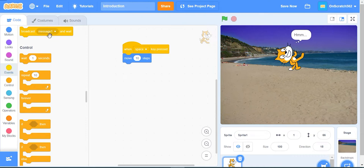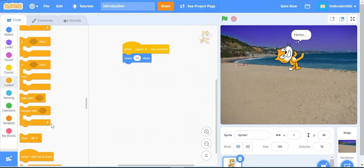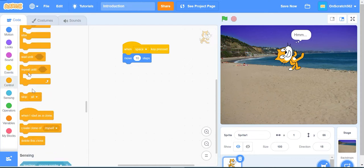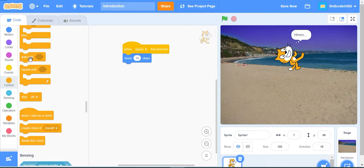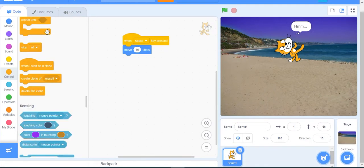Next is Control. This has all the control blocks like wait one second, repeat 10 times, repeat forever, if-then-else, and if statements for conditions. There's wait until, repeat until which repeats until a certain action stops it, stop all, and when I start as a clone which duplicates itself.